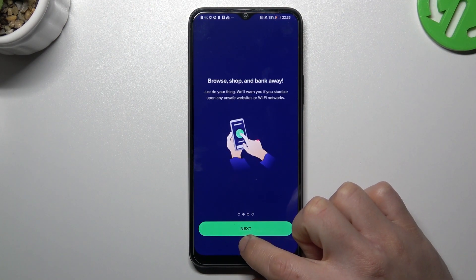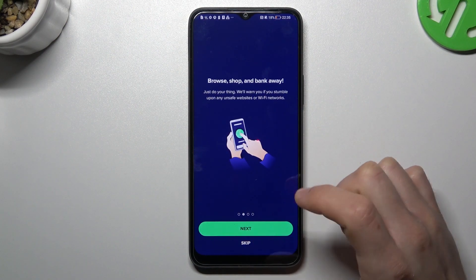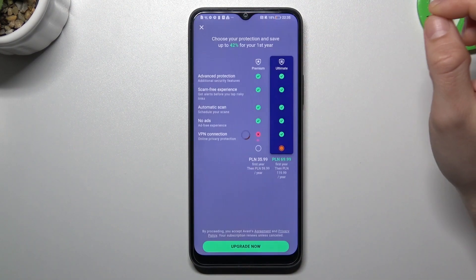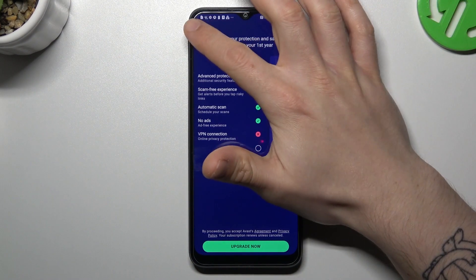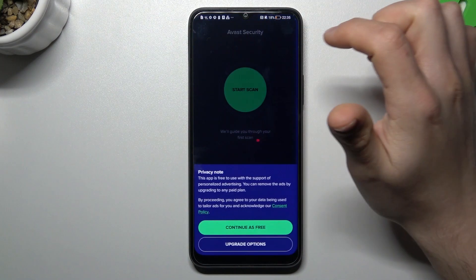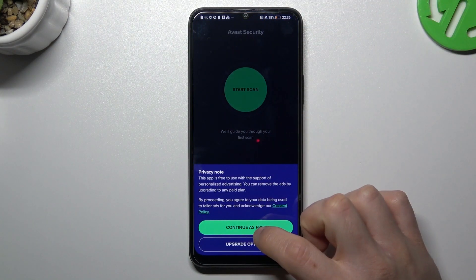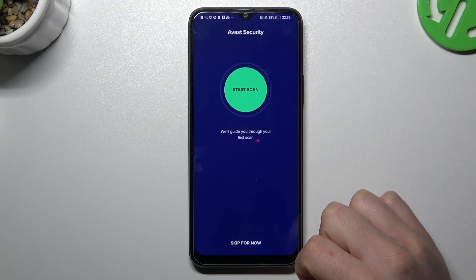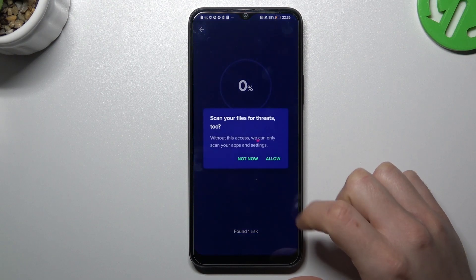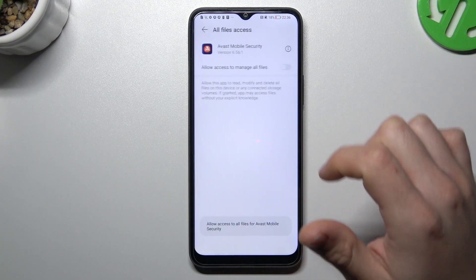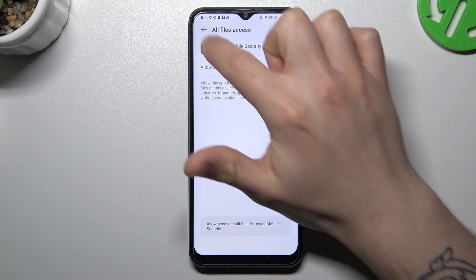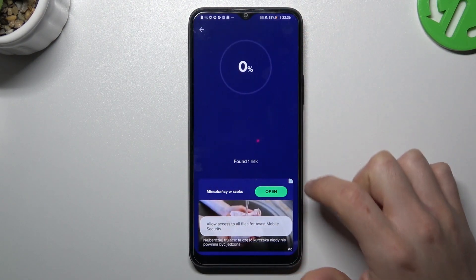In the Avast app, click Next and Skip. Close the ads and choose Continue Free. Then tap on Start Scan and allow the permission. Click on the switcher and go back to the app.